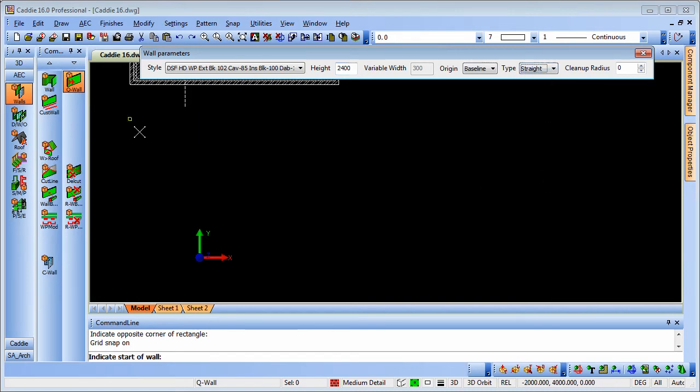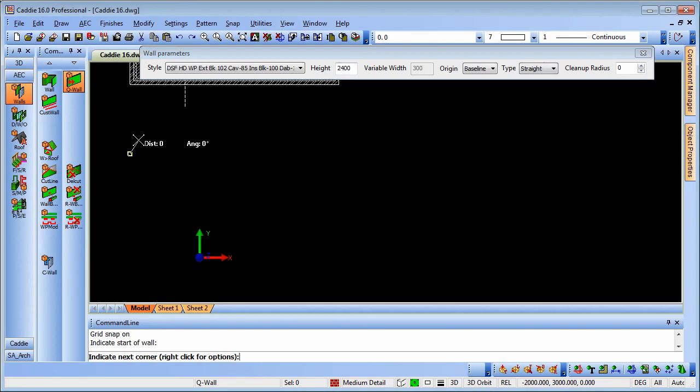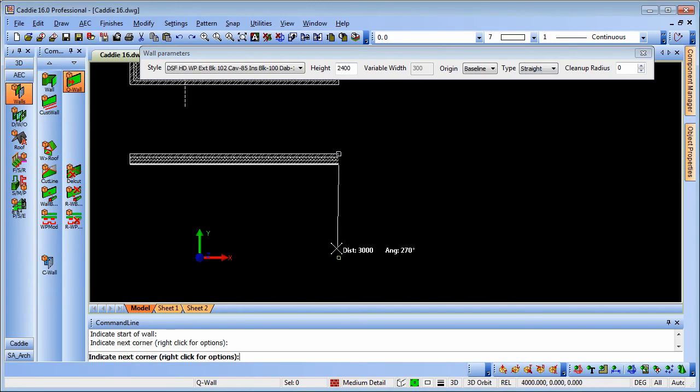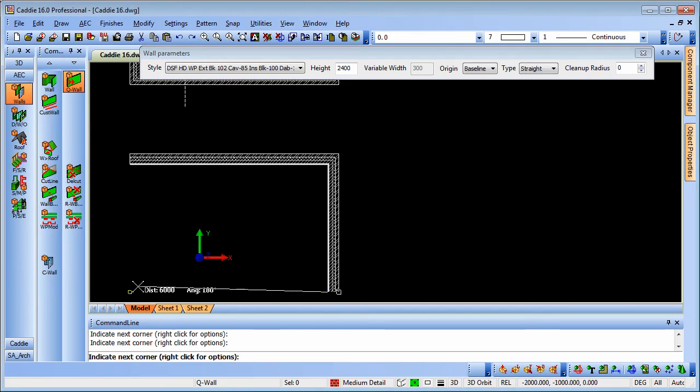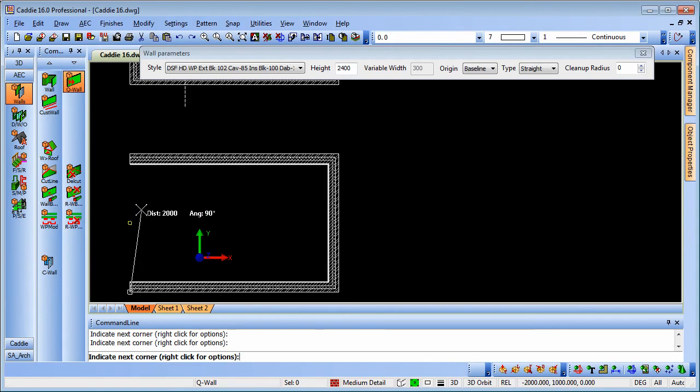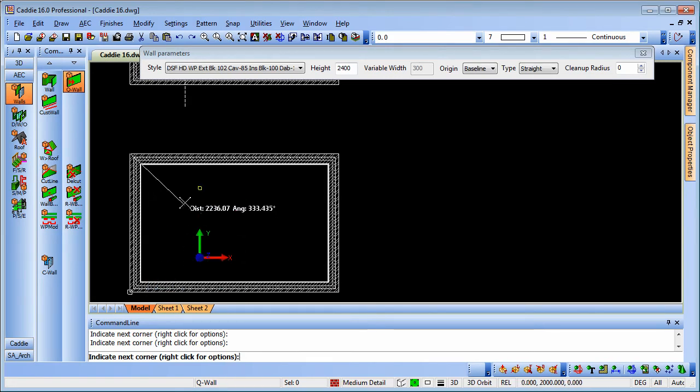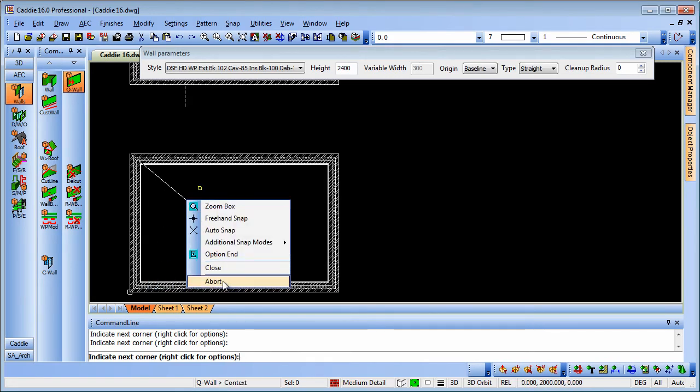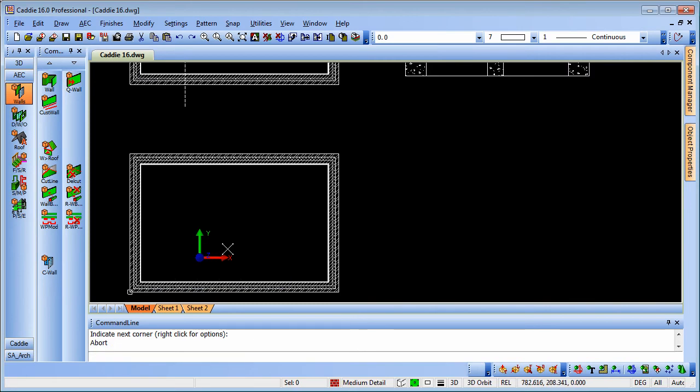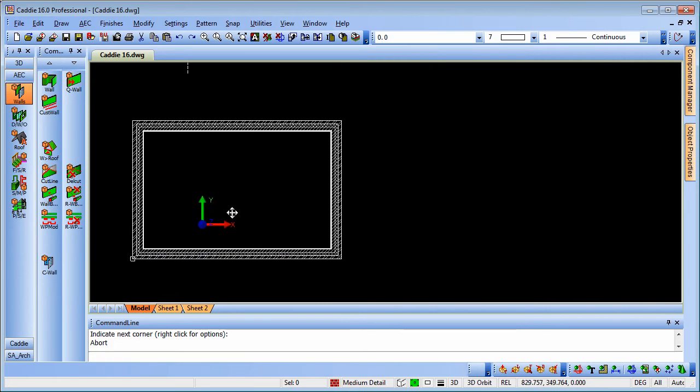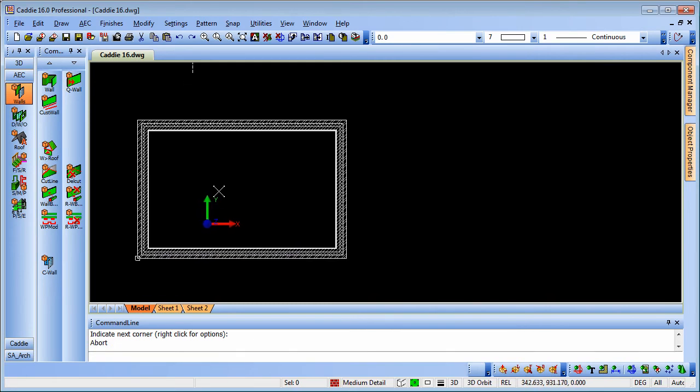So we'll choose our start point, tracing around there the points for our wall, right click and close and then we can right click and abort or use the escape key on the keyboard.